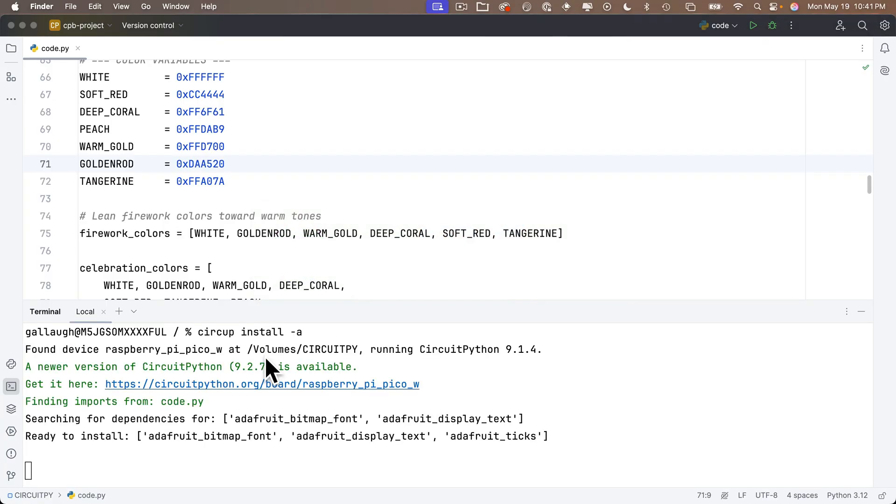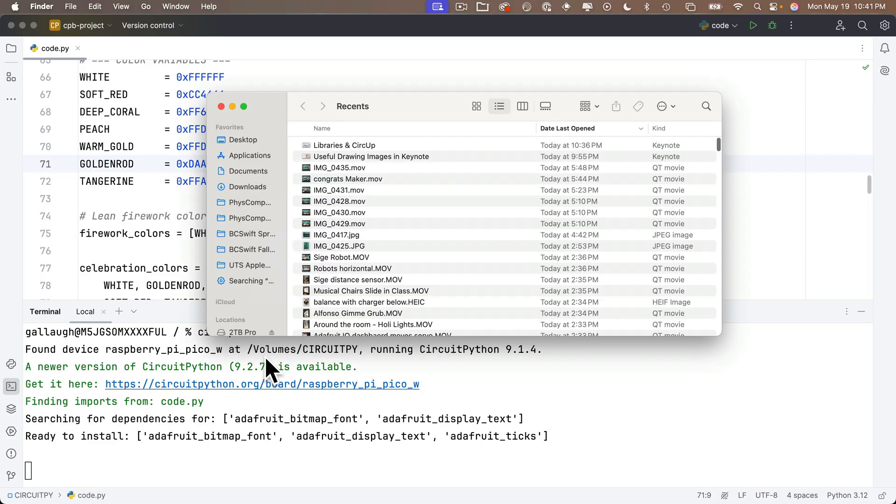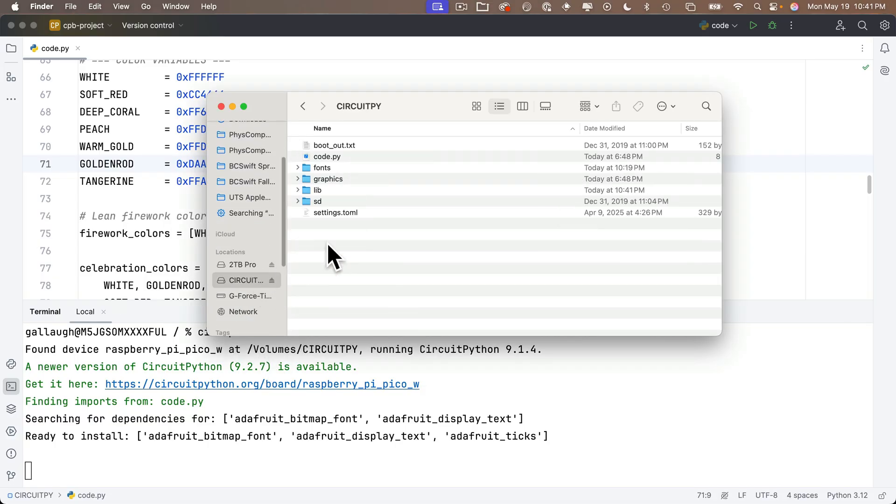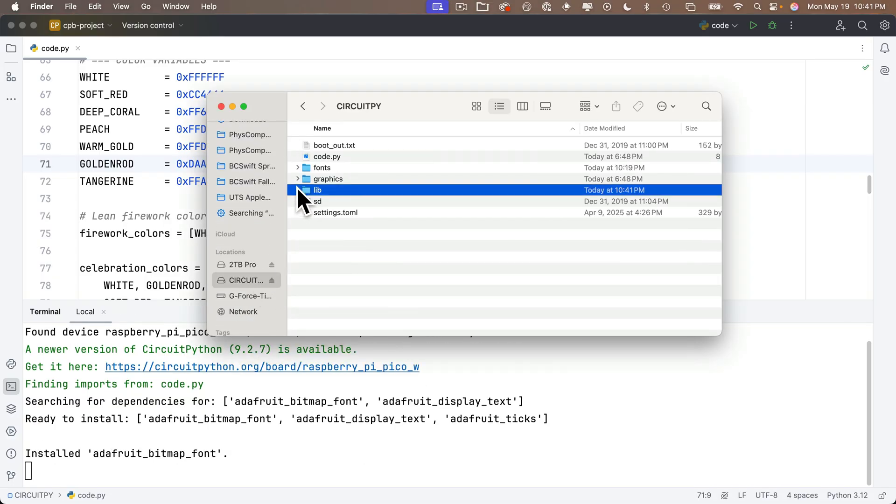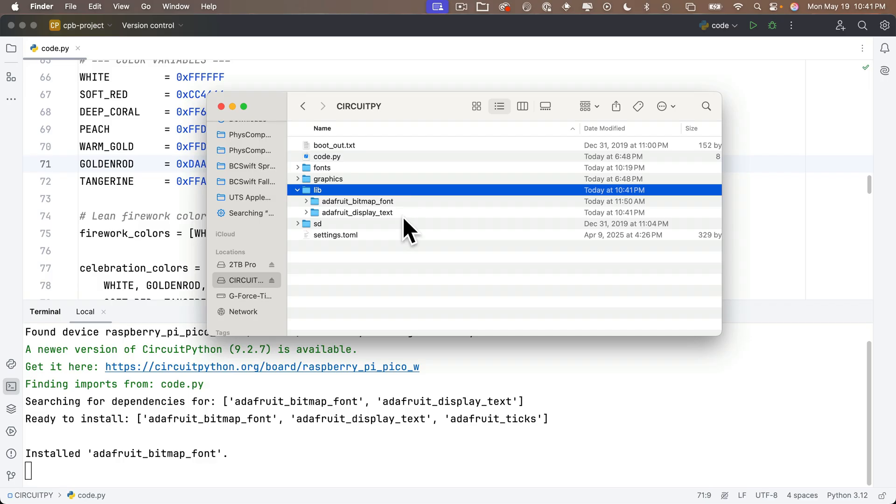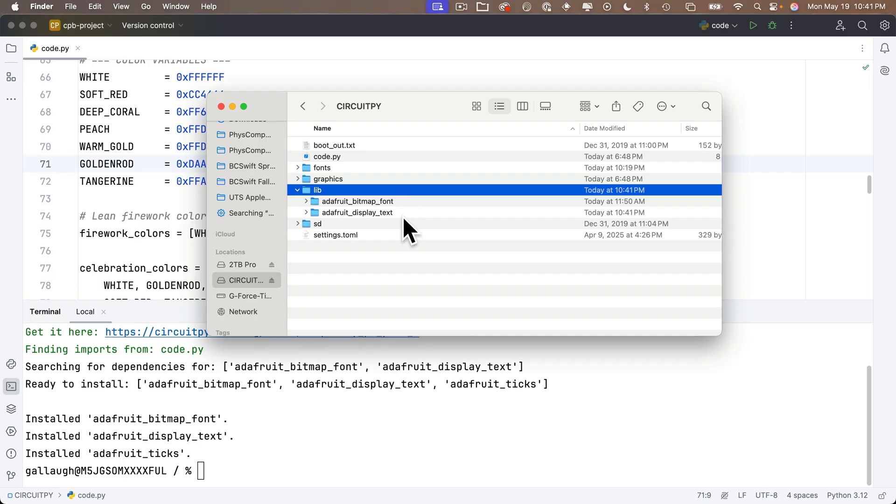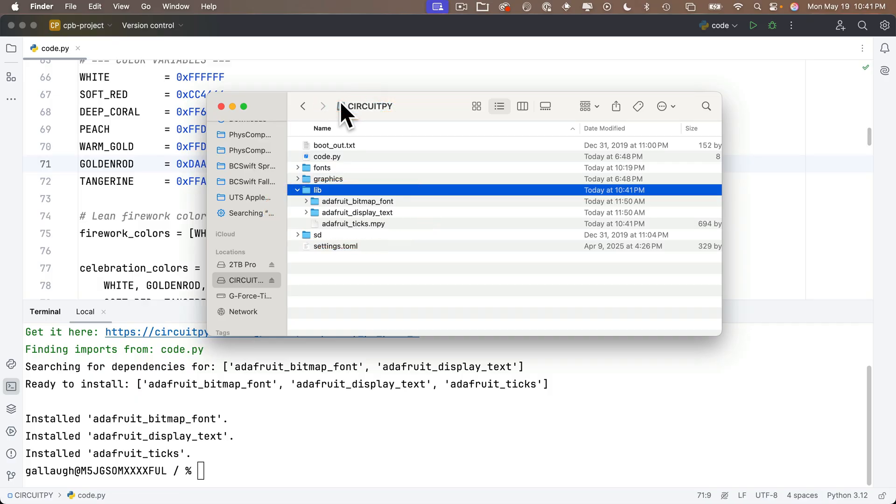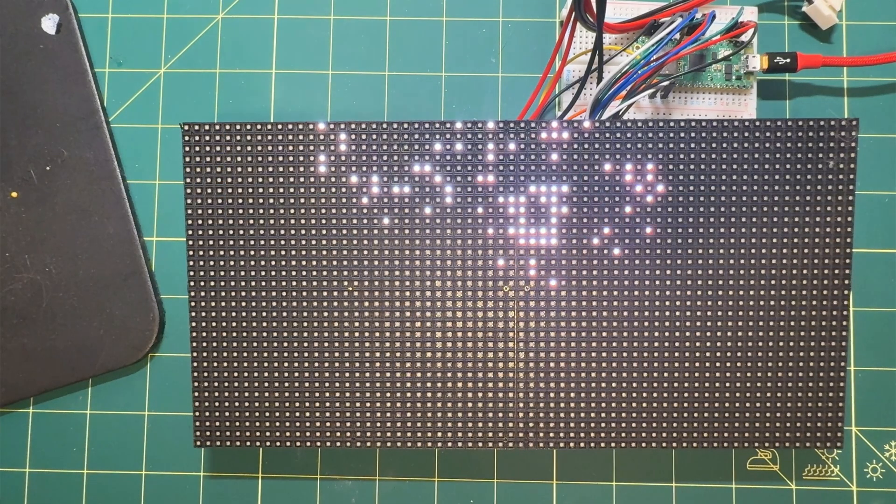We're going to open up our PyCharm software and open the code.py file. We'll get into the terminal and at the prompt, I'll enter 'circup install -a' and press return. And this takes a look at our code.py file, finds out the libraries that we need, and will automatically find those versions over the internet and install those on our CircuitPy volume in our lib folder. So I've opened the CircuitPy volume. That's our board in the lib folder. Now I've got those two folders and that file that I wanted. Nice!